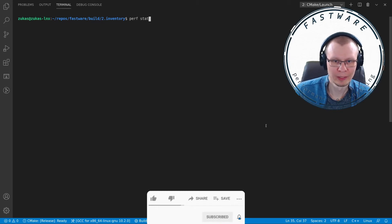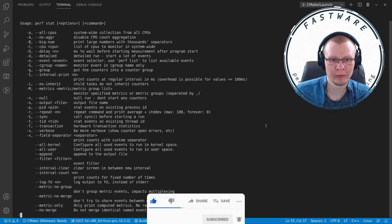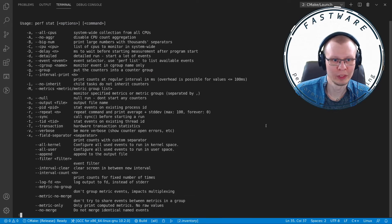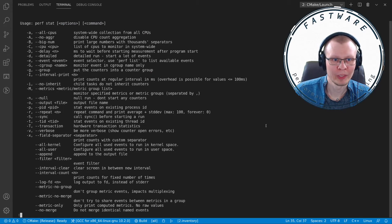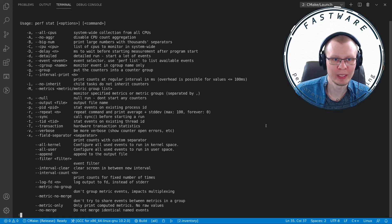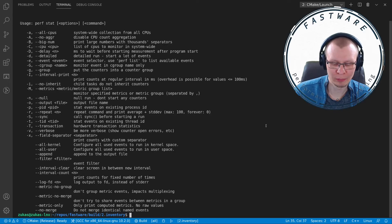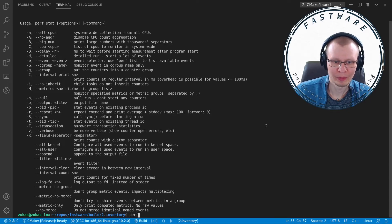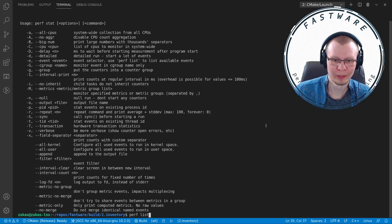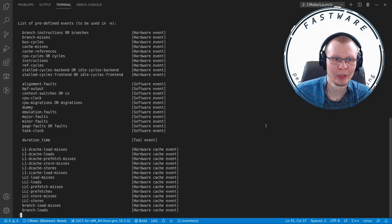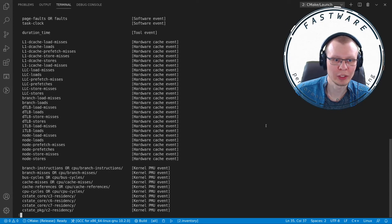Let's get started with perf stat. You can type perf stat -h, which will give you the usage of this feature. Use -d for detailed information and -e for a specific event counter. You can see a list of counters by typing perf list.